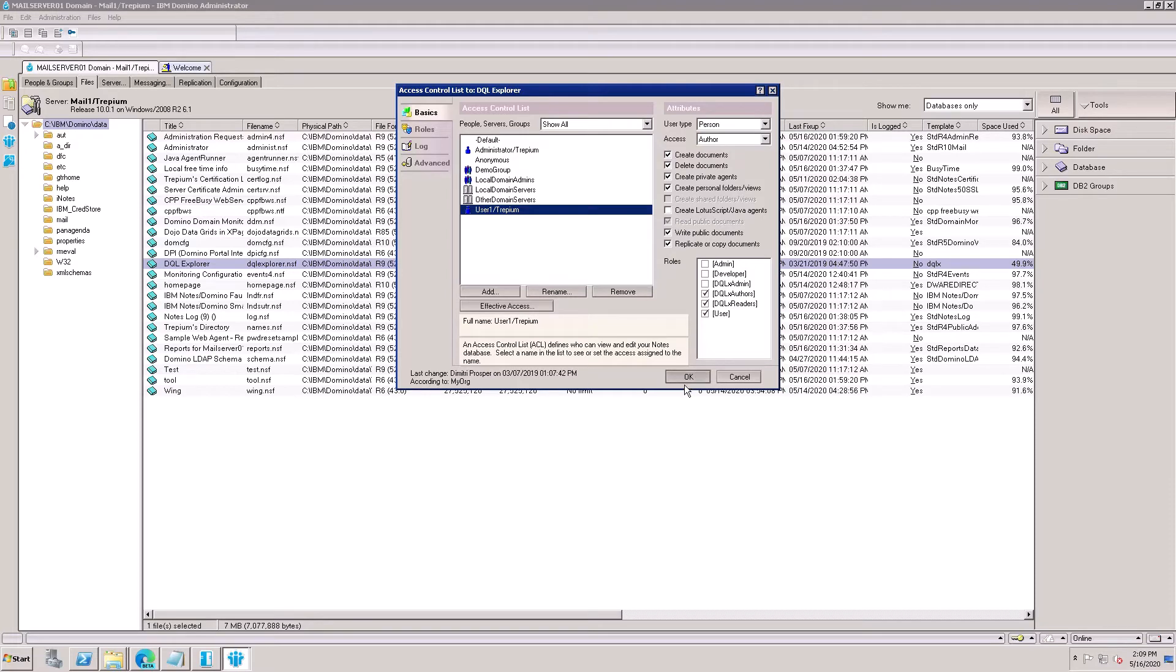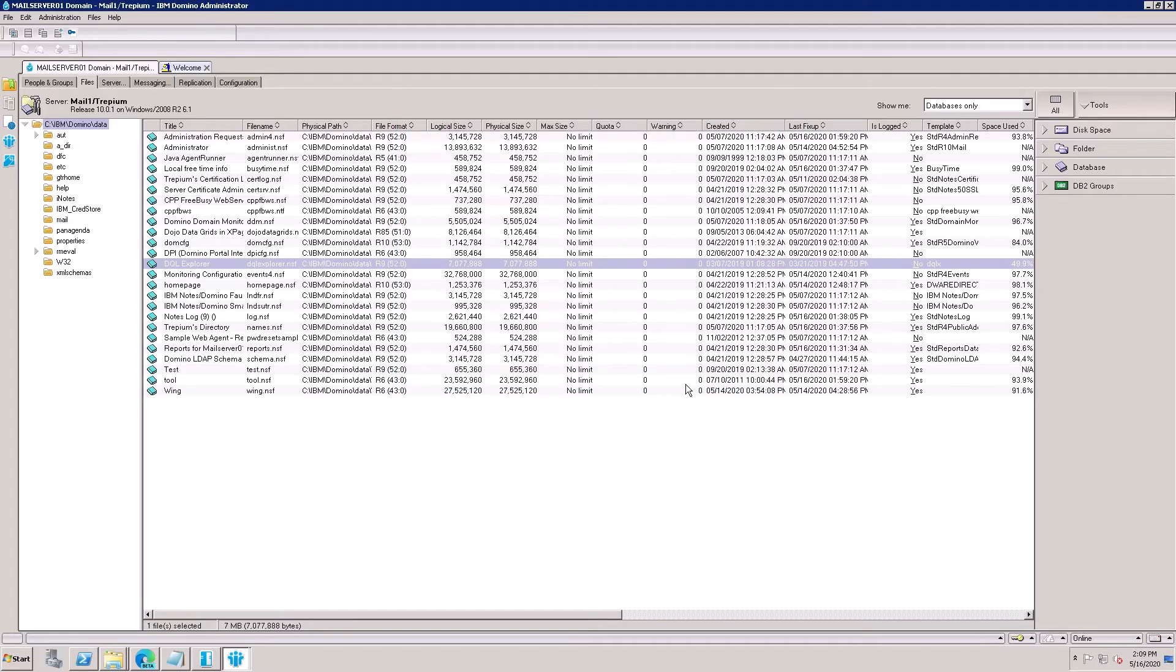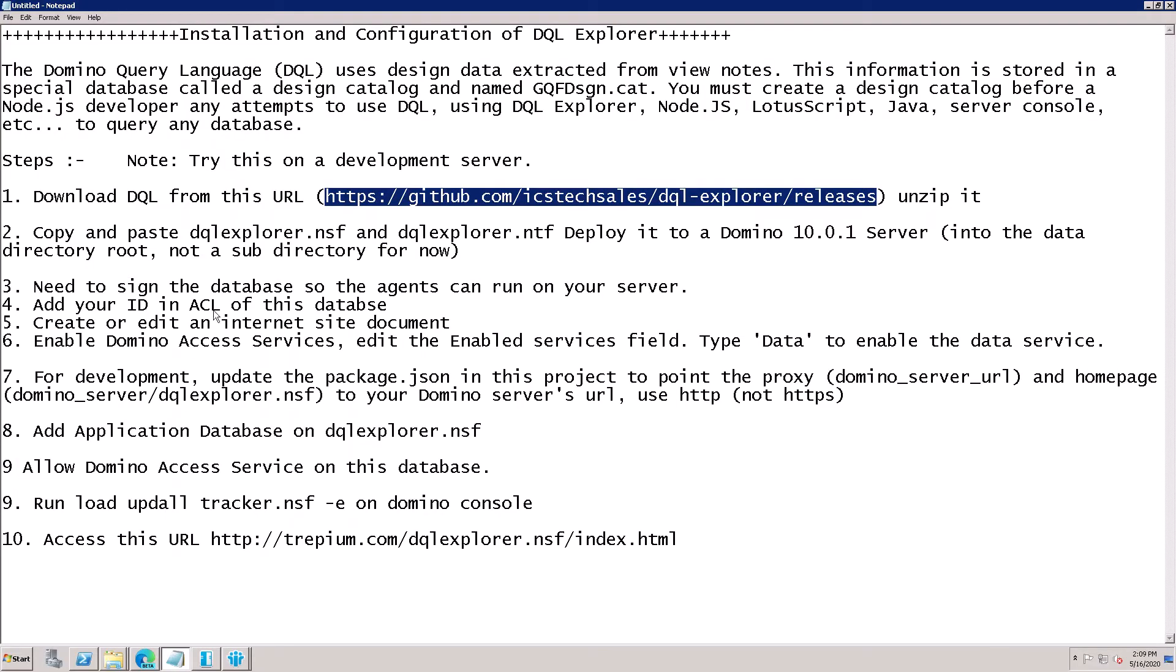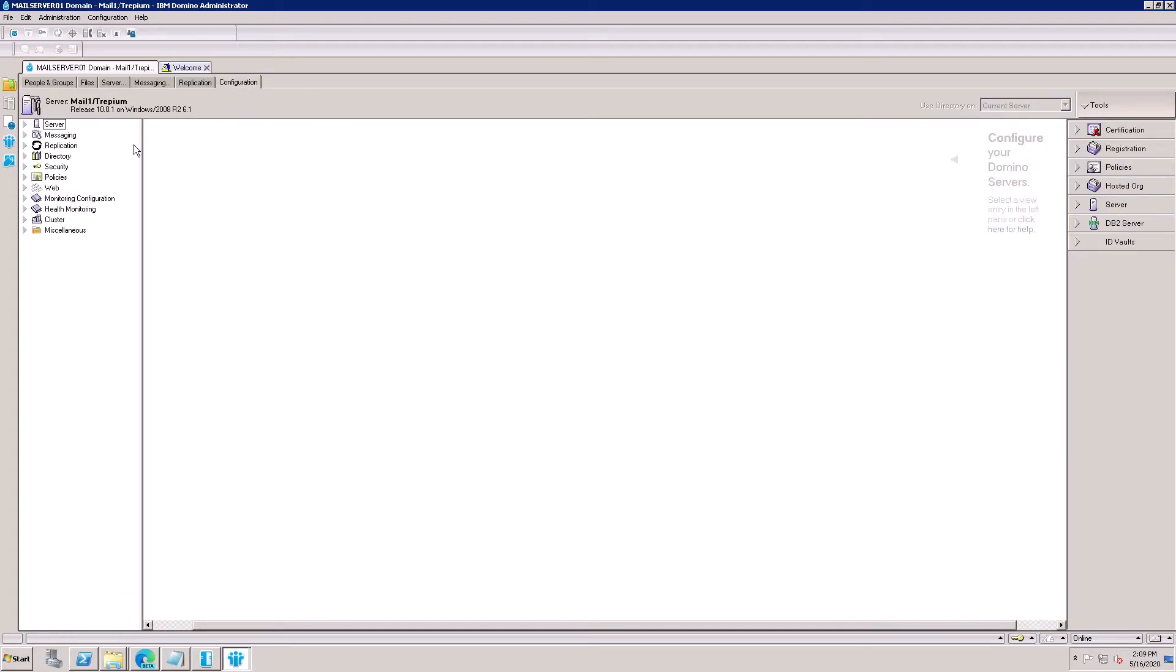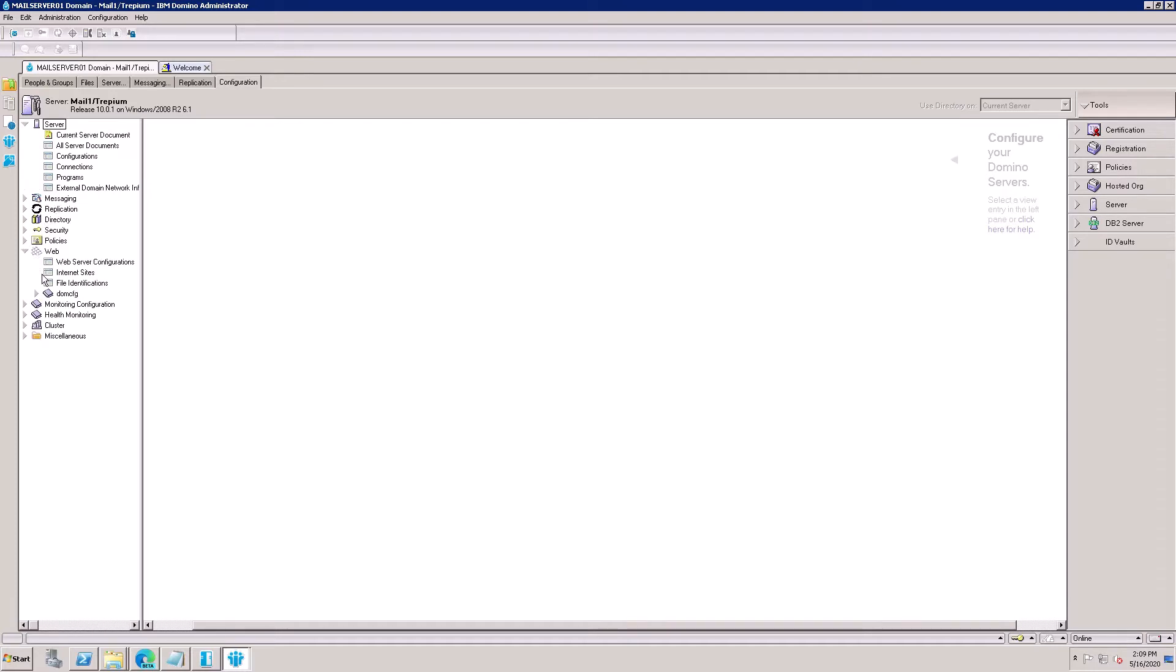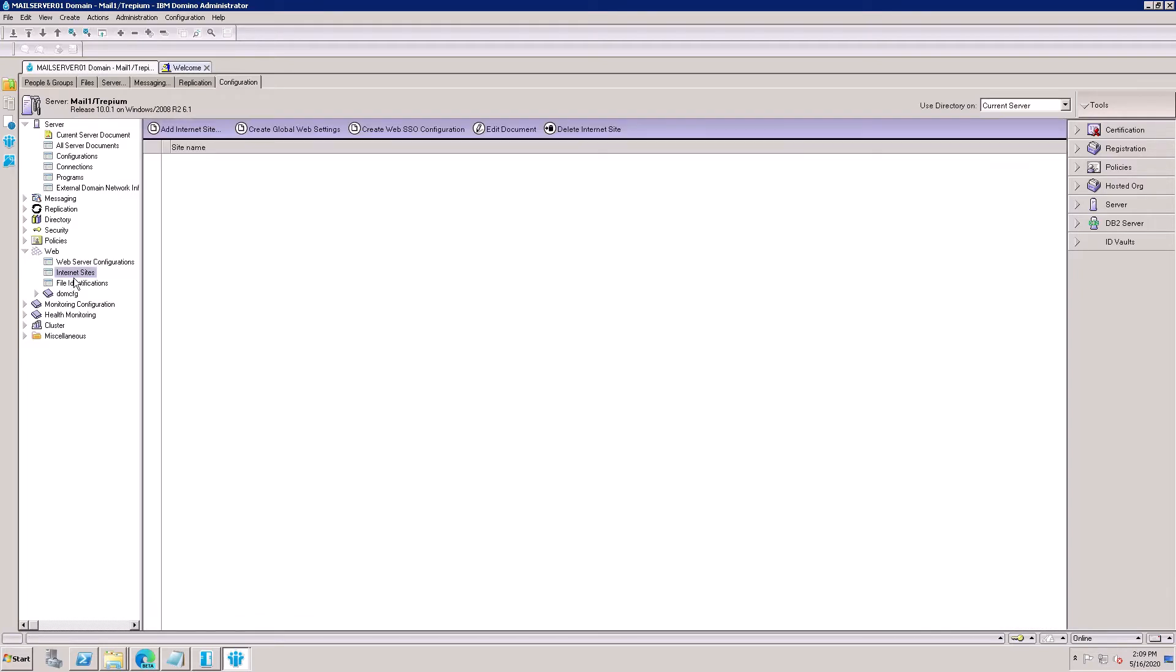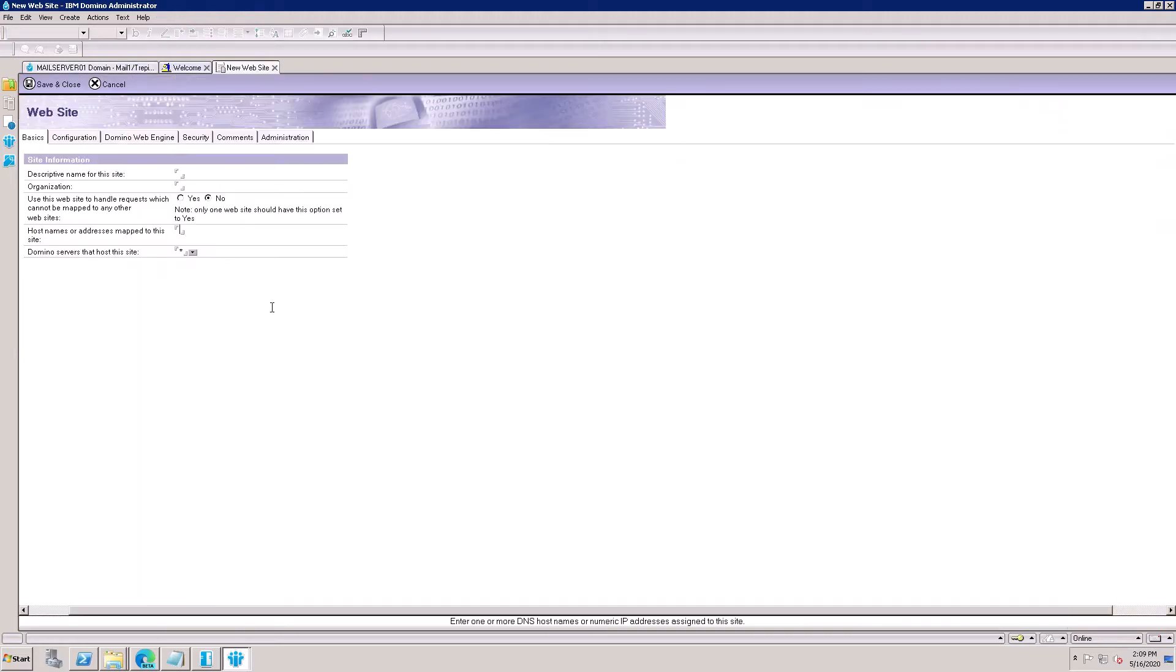Click OK. After that, ACL is added. The fifth step is creating the internet site document. Go to the server configuration document, click Configuration tab, click on Server, here is Web, and click on Internet Sites. There is no internet site document, so need to add. Click here and click on Web.